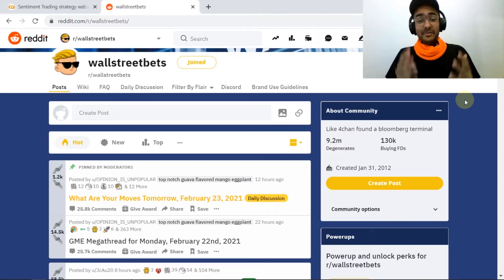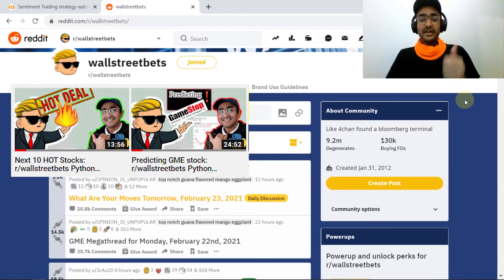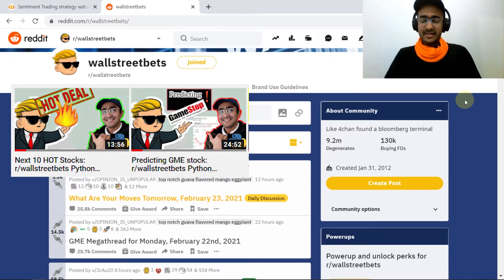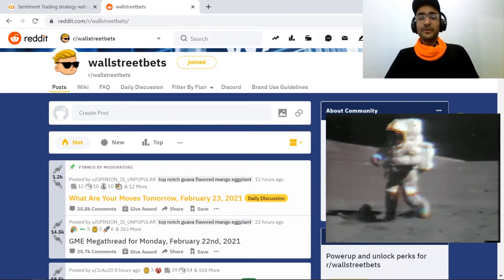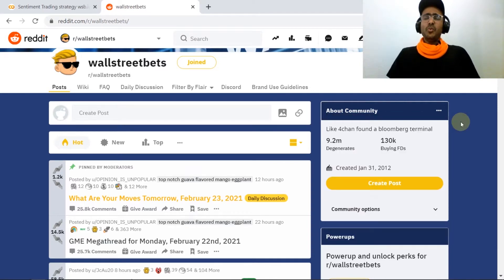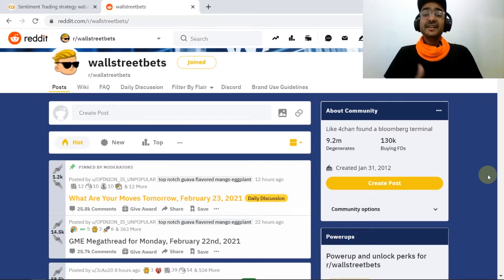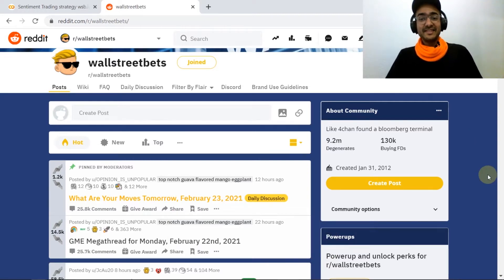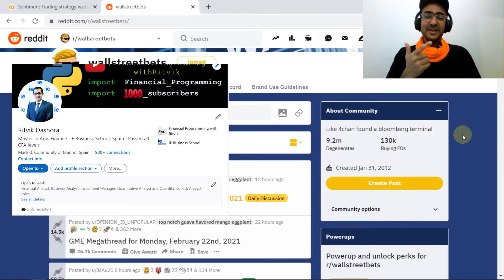What's up everybody! I got an amazing response on my last two videos on WallStreetBets Python analysis. The last two videos were on predicting GME's next move and the top most discussed, or hot, stocks in the market. I left my last video on a different perspective: trading strategies which can help us make our portfolio go to the moon. In this video we will see one of these possible sentiment trading strategies.